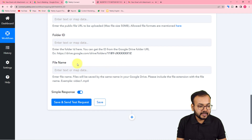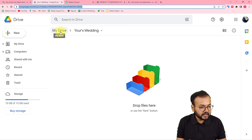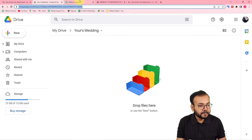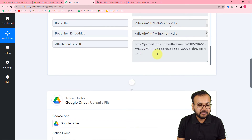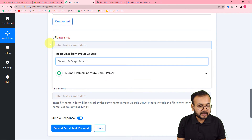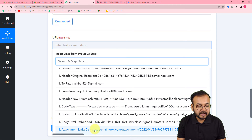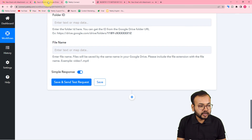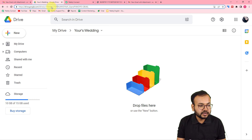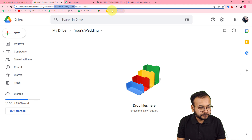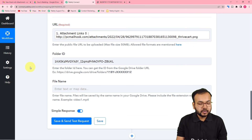In the action event, select 'Upload a File', then click Connect. From this window select 'Add New Connection', click 'Connect with Google Drive', select your Drive account, and provide the additional access to Pabbly Connect by clicking Continue. It will now ask for the file URL, folder ID, and file name. Open your Drive folder — in this example I have a folder called 'Wedding'. Copy the folder ID string from the address bar and paste it in the Folder ID field.